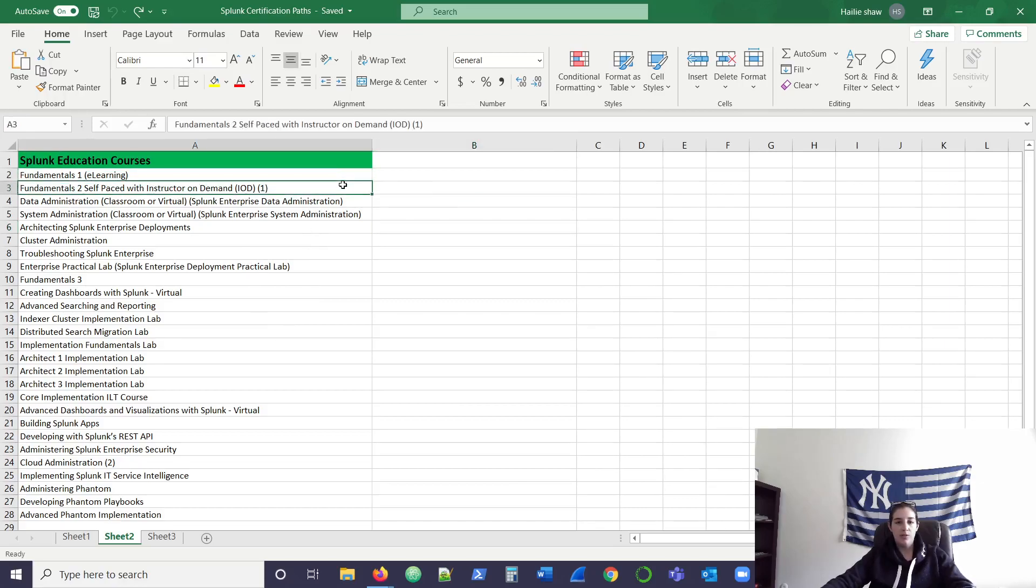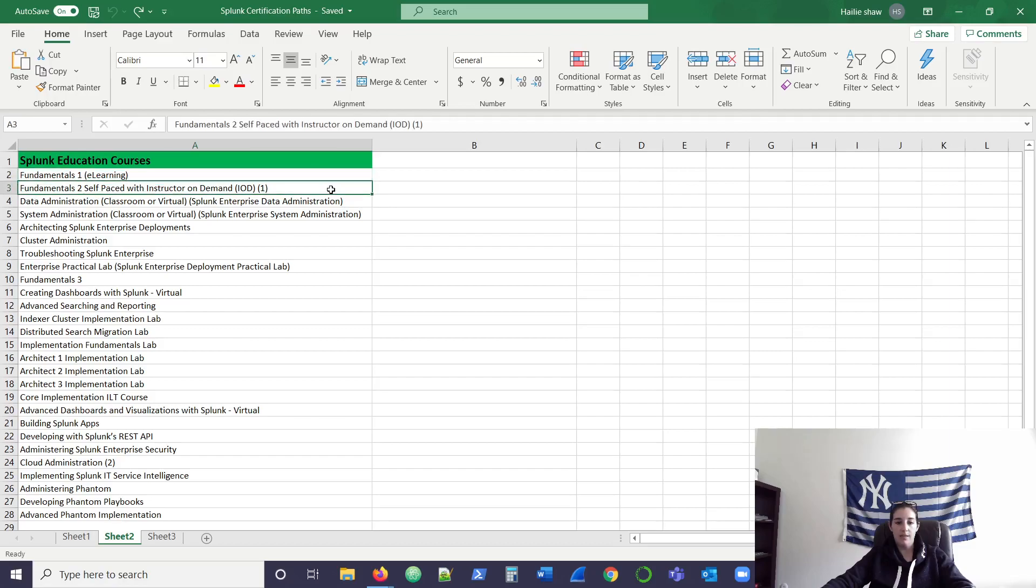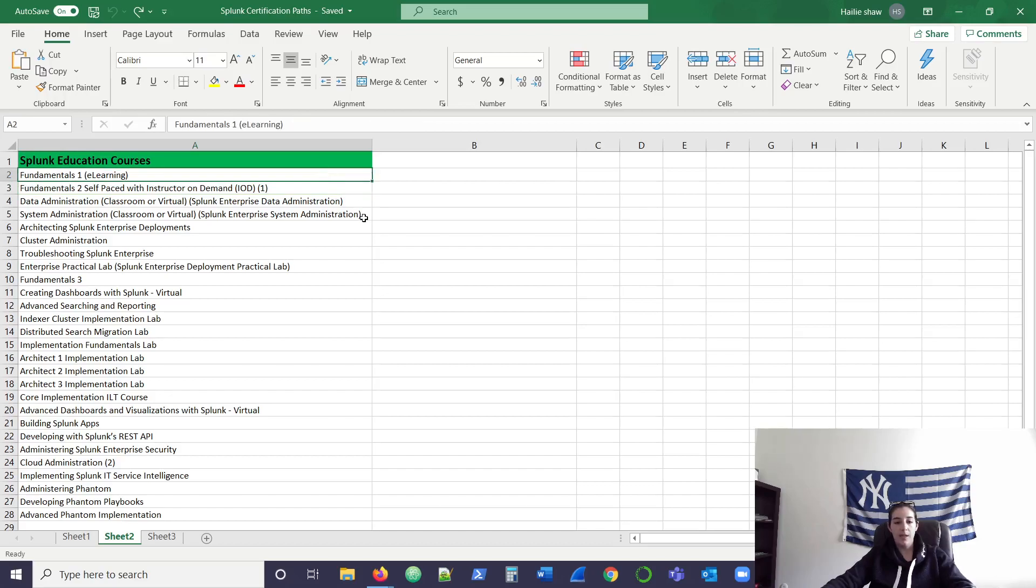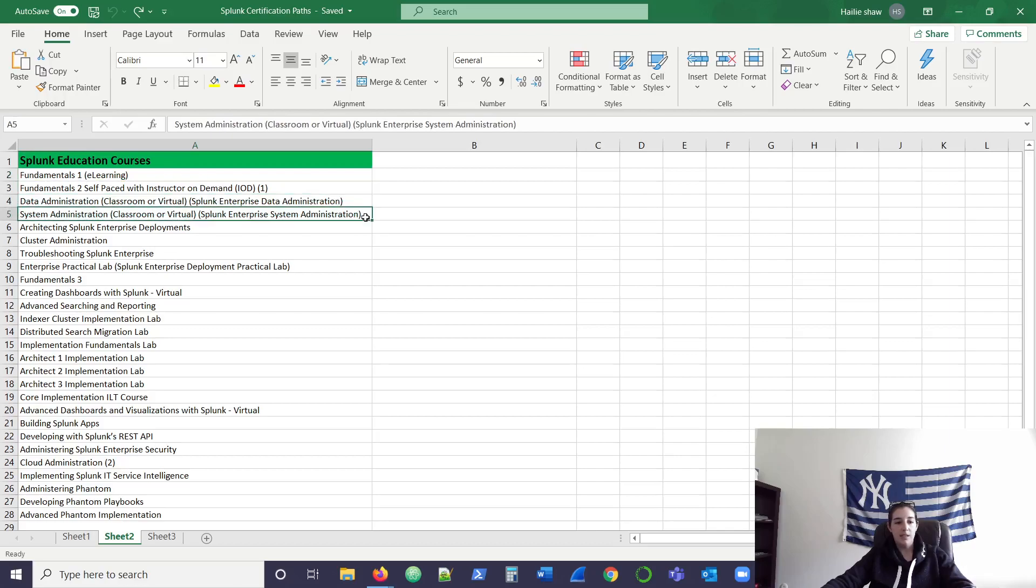Funds 1 and 2, those are probably good to take if you're trying to become power user. There's definitely enough knowledge in both of these classes to obtain that certification off these two classes alone. If you're trying to become certified admin, I would take data admin and sys admin.